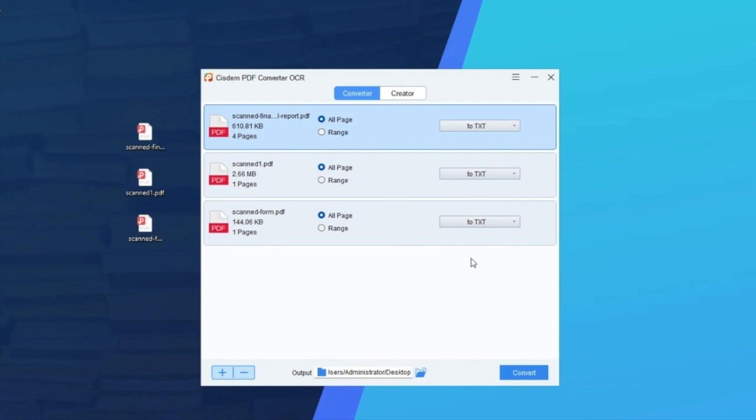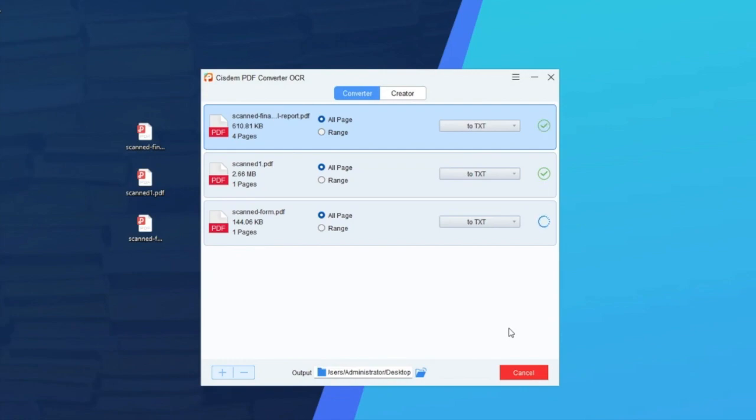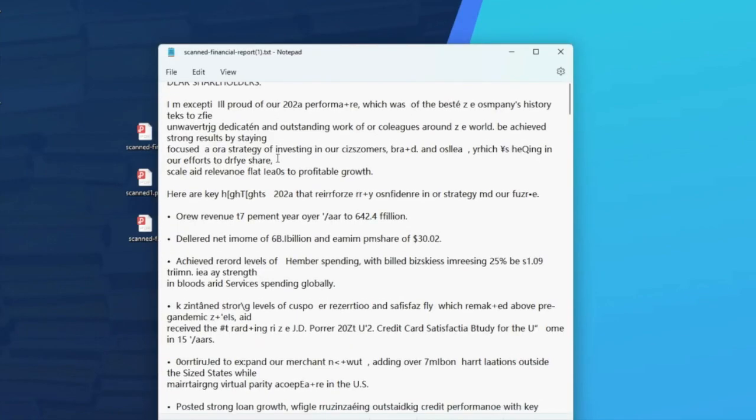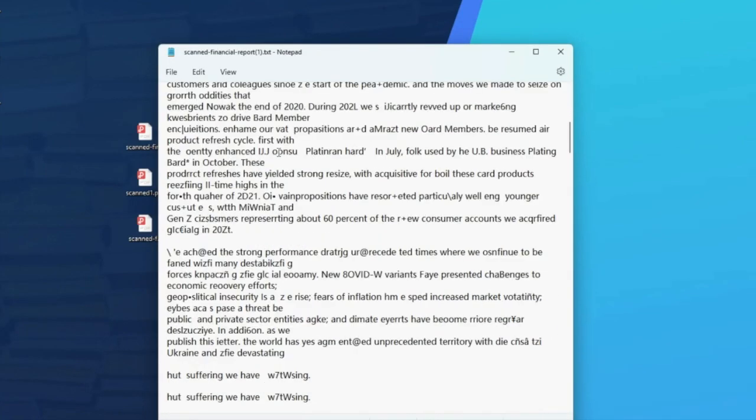You can also select the pages that you want to extract text from. Then click Convert button. Check the output file here, and your PDF image turns to be a text file.